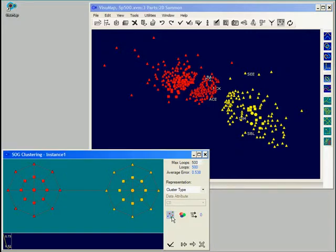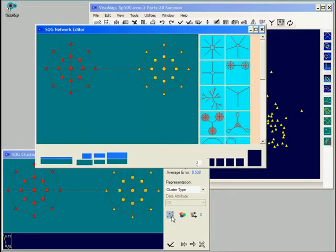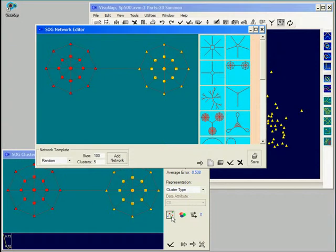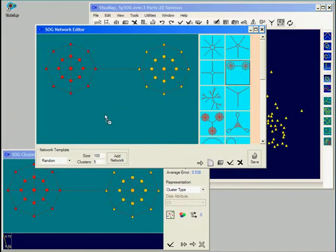To do so, let's open the network editor again. In the editor we can drag a network from the gallery to the editor window, and then change its size or reconnect them.